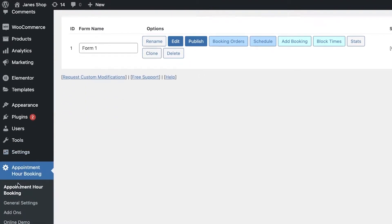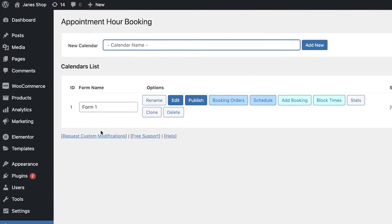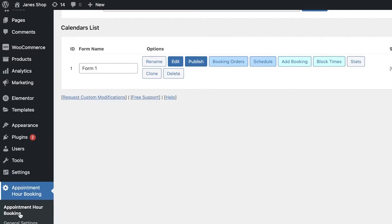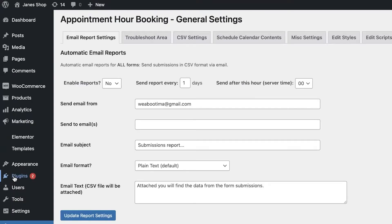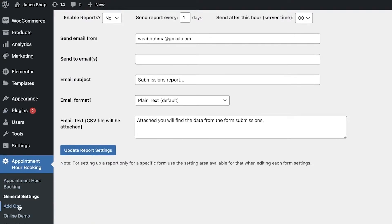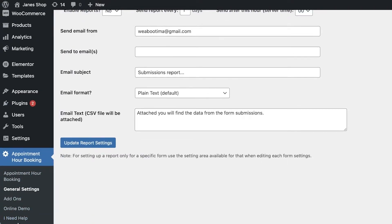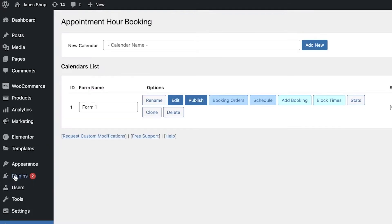Once you have activated the plugin, you can begin customizing it. Click on Appointment Hour Booking and the first setting that shows up is General Settings. You have Appointment Hour Booking, Add-ons, Online Demo, Help, and Update Plugin. To actually create your booking system, click on Appointment Hour Booking and from here you'll build your form list.